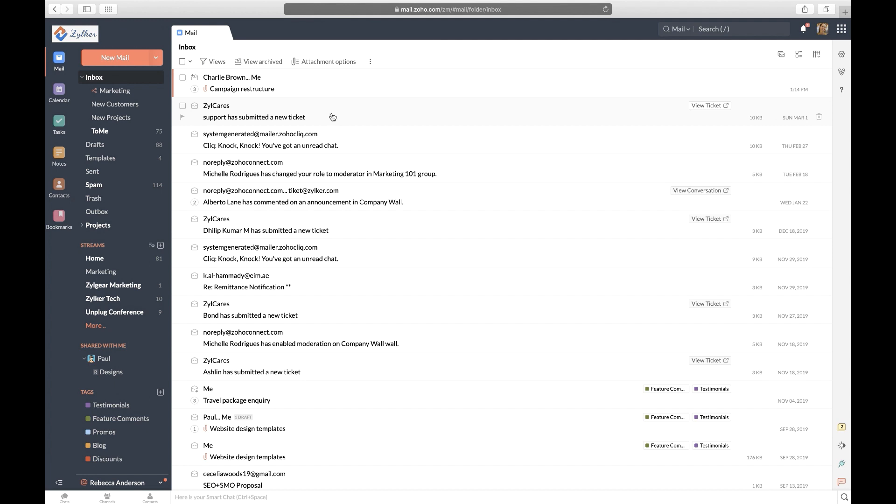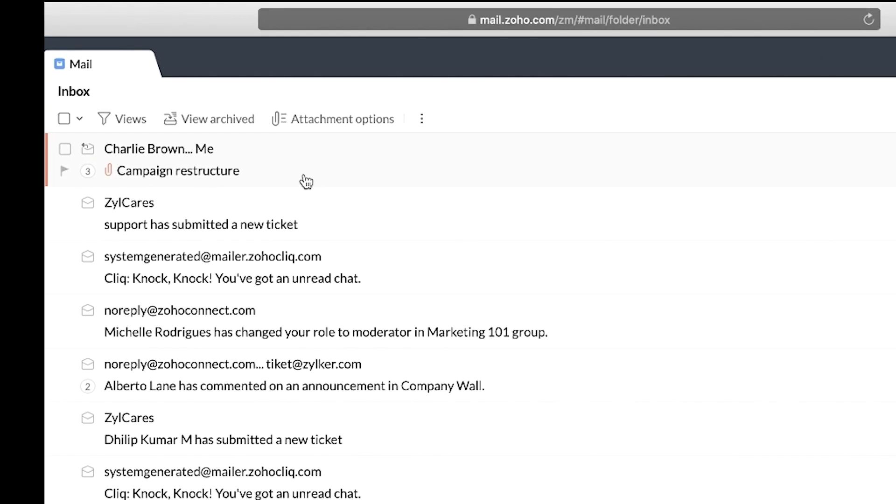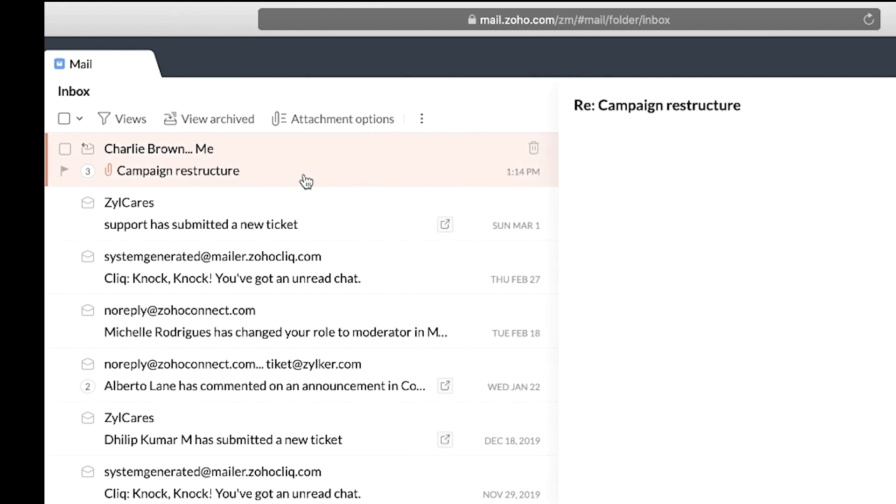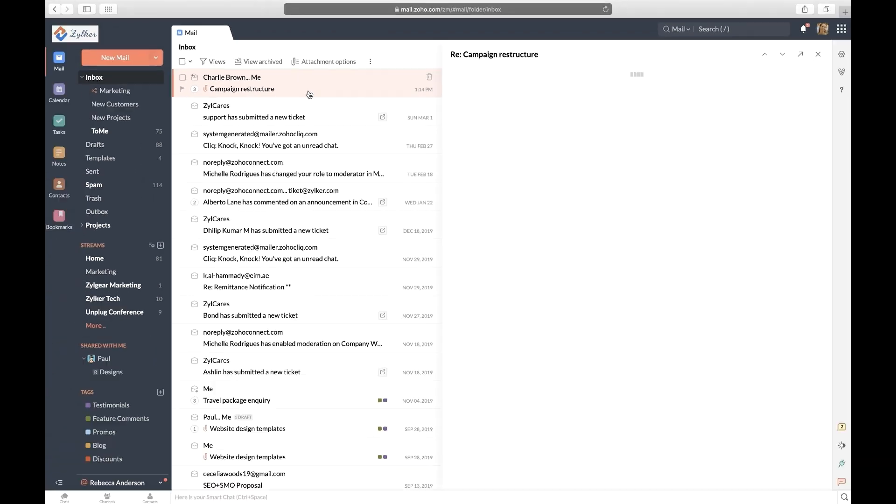To share an email thread, ensure your conversation view is turned on. You can check out our help page on conversation view to know how that's done. Now click on the email thread you want to share.